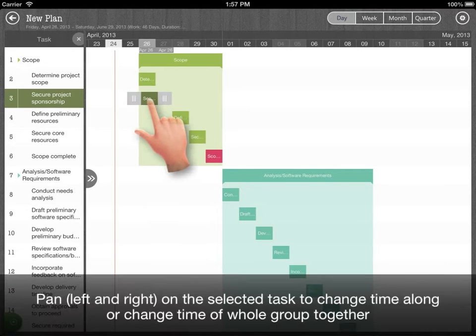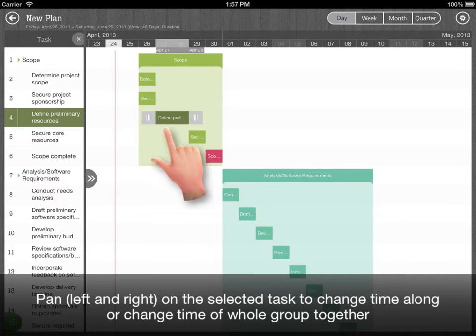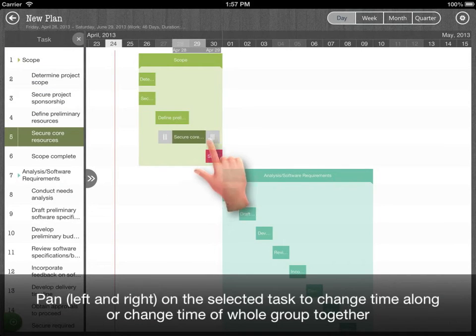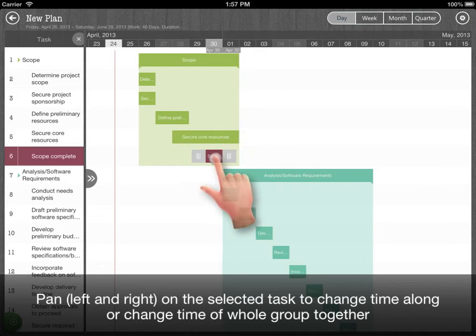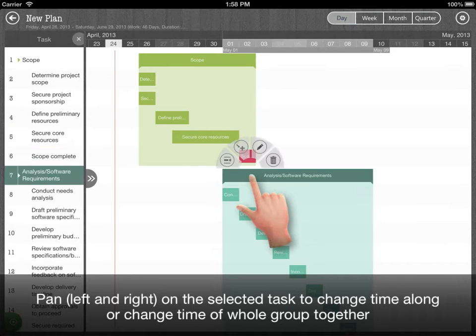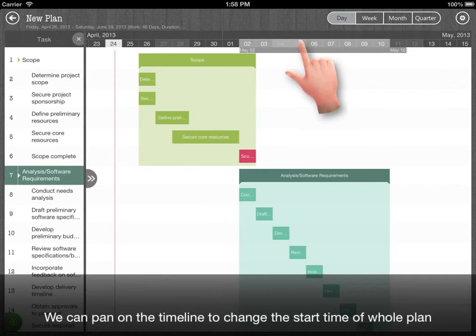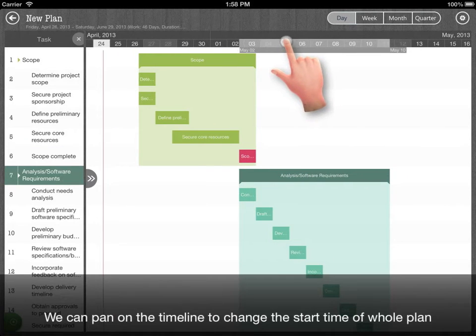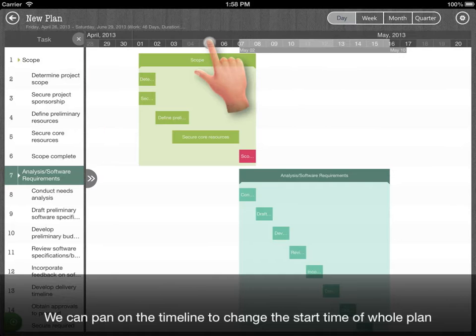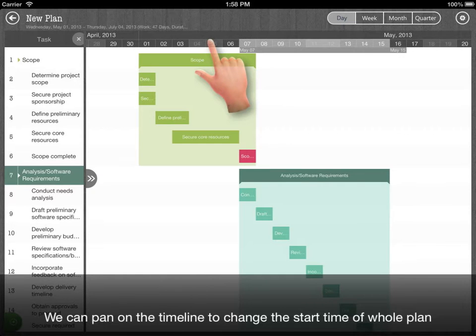Pan on the selected task to change time alone or change whole group together. We can pan on the timeline to change the start time of whole plan.